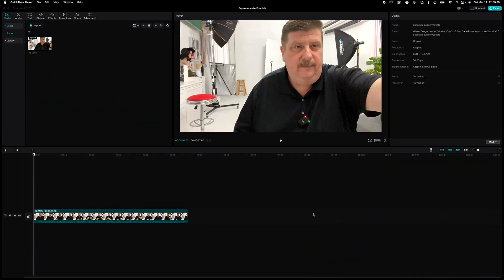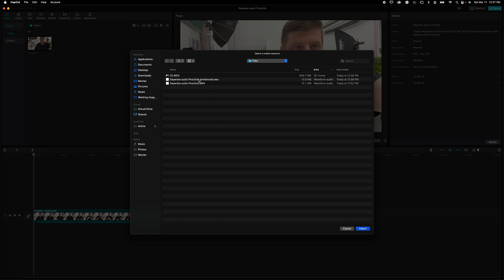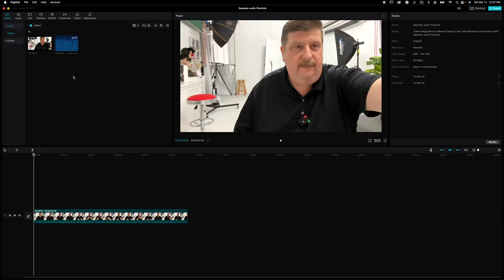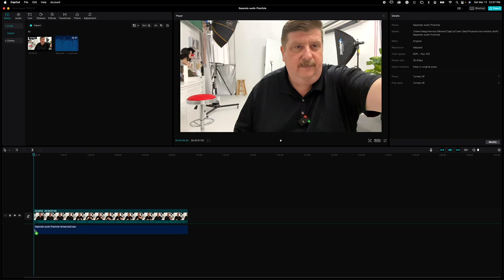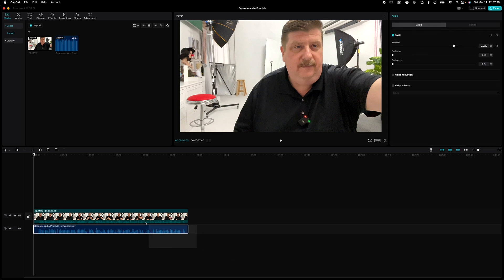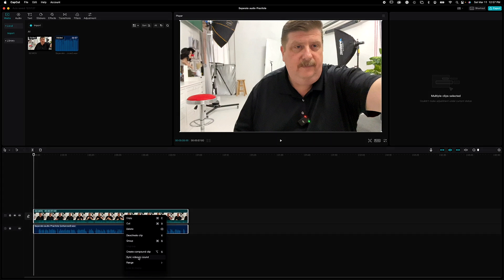Welcome back to CapCut. We are now going to import that fixed audio. In the upper left-hand corner, click the import button and navigate to wherever you saved the fixed audio. You'll know it's fixed because it's going to have the wording in it — if we go to list view, you'll see it's called 'enhanced.' Go ahead and click that and import it. Make sure your playhead is at the beginning, then click and drag that new audio file down to the timeline, lining it all the way up to the left. If you select both the video and the audio files and right-click, you can see 'Sync video to sound' — it'll do it automatically.